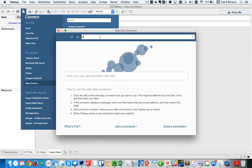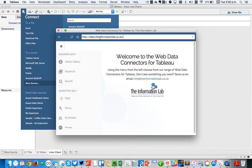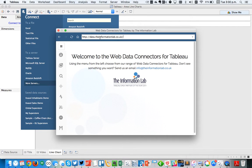And I'm going to type in data.theinformationlab.co.uk. On the Information Lab's Web Data Connectors page, you'll see there's a list of options here on the left-hand side.